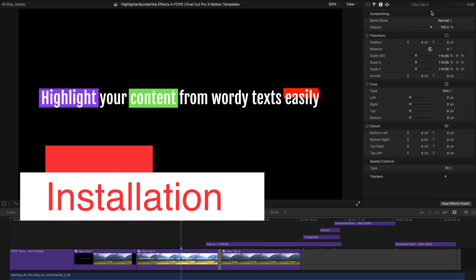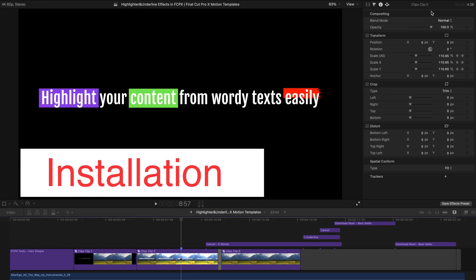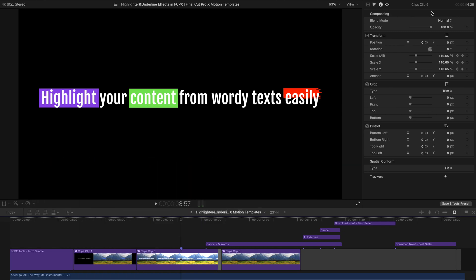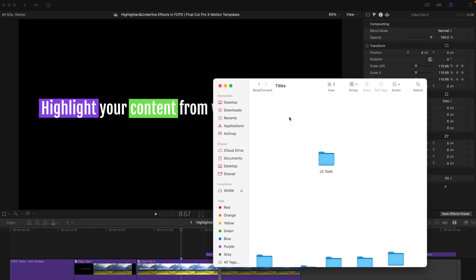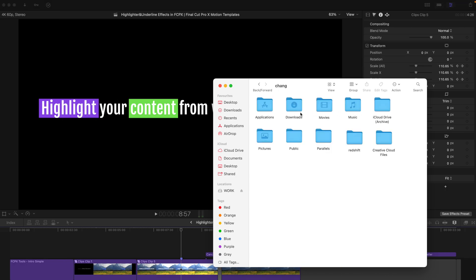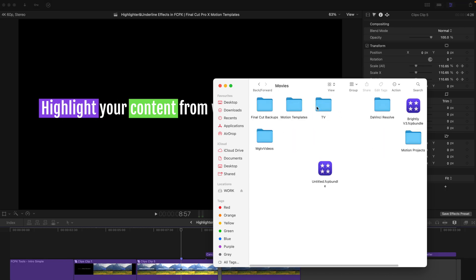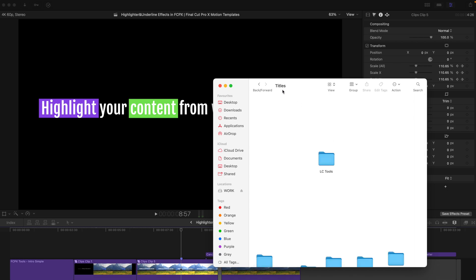First of all, you have to download this plugin, of course. And as usual, the link will be in the description box. And after you have already downloaded it, this folder will appear on your desktop. So let's first copy this folder and go to Go, Home, Movies, Motion Template and just paste it in the Titles folder and restart the Final Cut Pro.